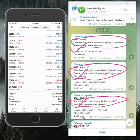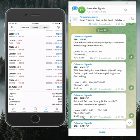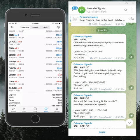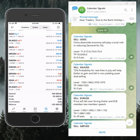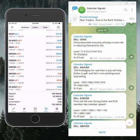Based on this, we are giving the signals. On the left hand side, the mobile terminal is connected — this is where we trade as per our calendar signals levels.